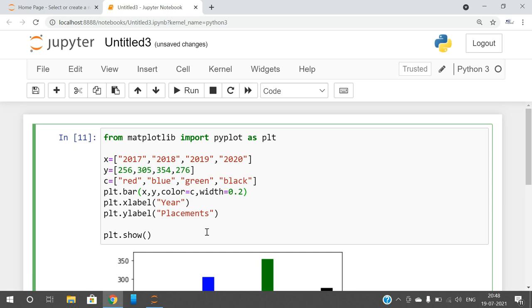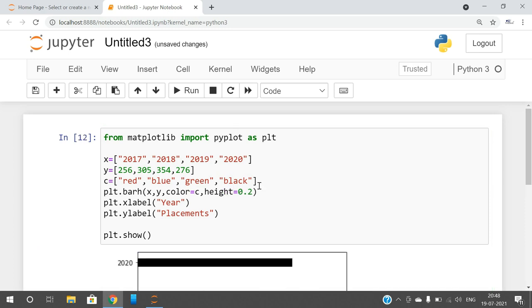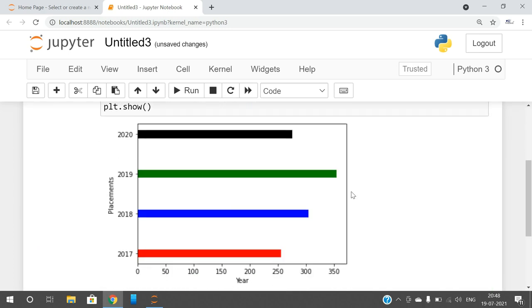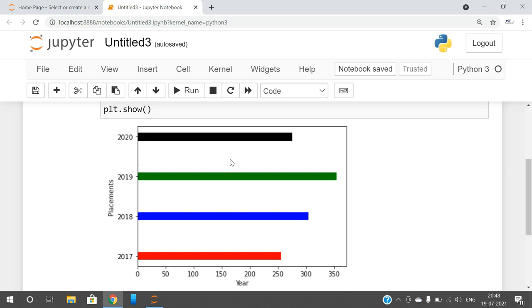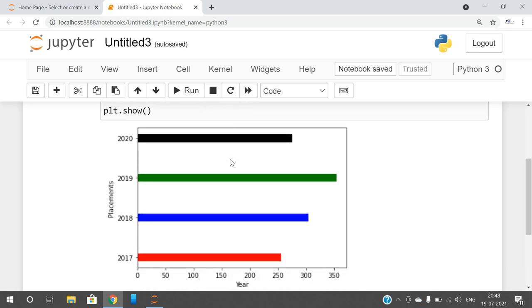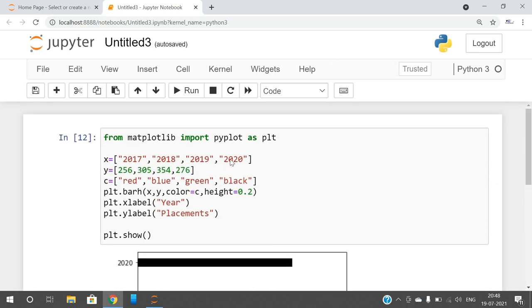And if you want to represent in horizontal, go with horizontal and change the height parameter, give the height so that you will get the bar chart. Hope you understood this simple concept, how we can represent the bar chart: vertical bar chart and horizontal bar chart.